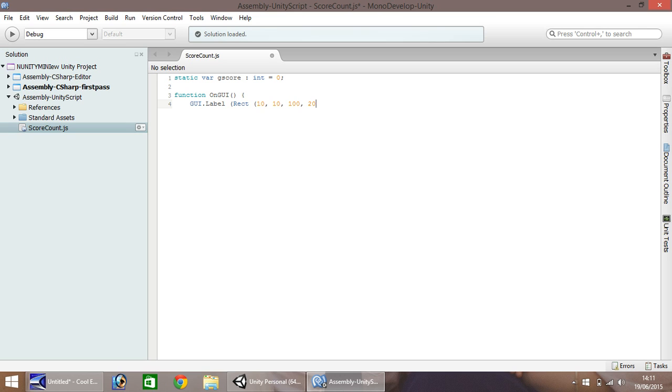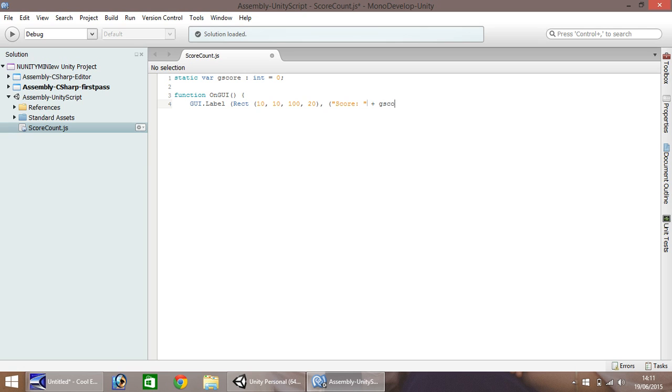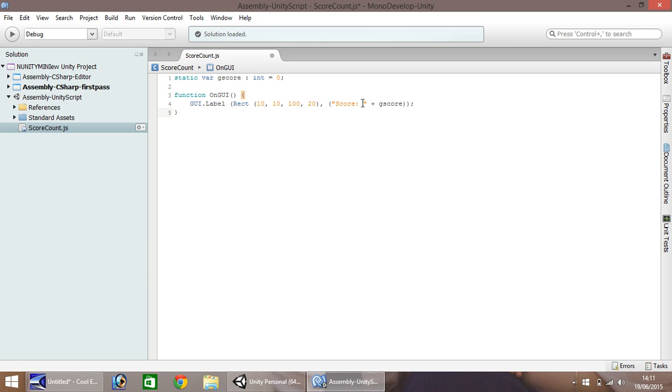Comma and then we need to state what we want it to actually say. Okay, so in this case we'll put score and then we'll put here gscore, two close brackets and then semicolon and then close curly bracket. Okay, so this line just here is stating that we want to create this and we want it to say this and then display whatever the value of gscore is. Okay, so save.